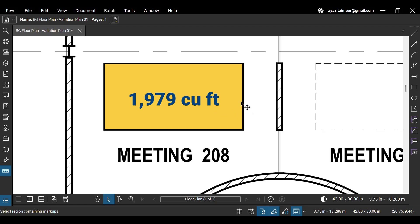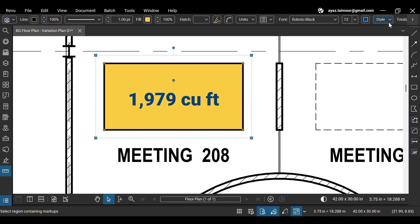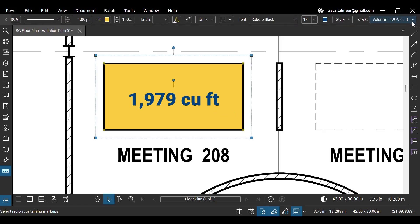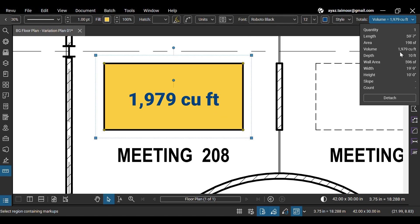Now, you can see that the volume measurement tool uses depth as a third dimension to calculate volume, and the values are also updated under the totals drop-down here.